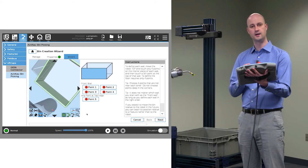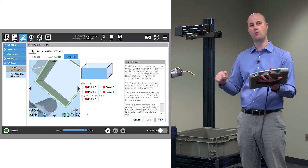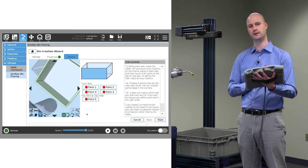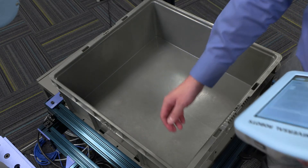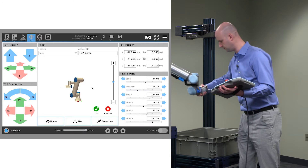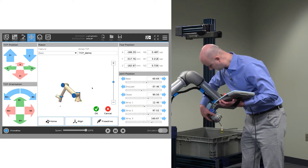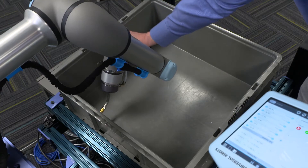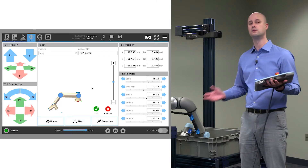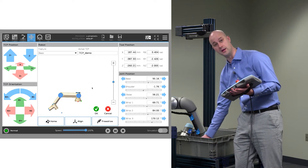Let's go ahead and start touching points. It doesn't matter which wall we start on, but we do need to follow the clockwise progression shown in the instructions. We'll first start by training the front wall. Point one — it takes us to the move page each time, and we'll use free drive mode to physically touch that wall. We don't need to touch the points necessarily in the corners; any four points on the surface of the bin are sufficient.